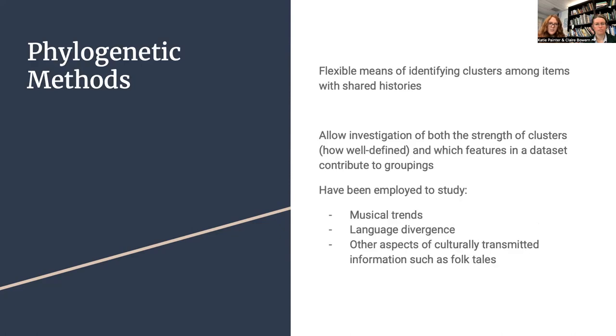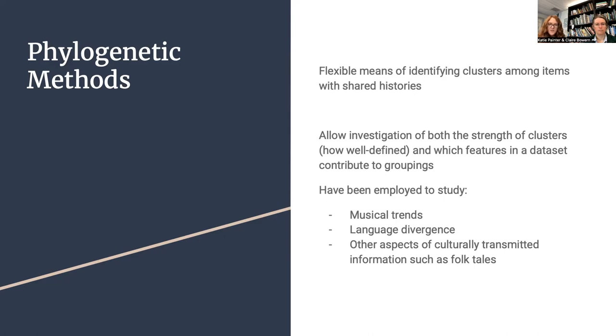To give a brief overview of the phylogenetic methods employed, these are a flexible means of identifying clusters among items with shared histories. They allow us to investigate both the strength of the clusters, meaning how well defined they are, and also which features in the dataset contribute most to the groupings. Historically, phylogenetic methods have been employed to study musical trends, language divergence, and other aspects of culturally transmitted information, for example, folktales. In this paper, they are used to investigate the different hands that might be influencing the Voynich script.